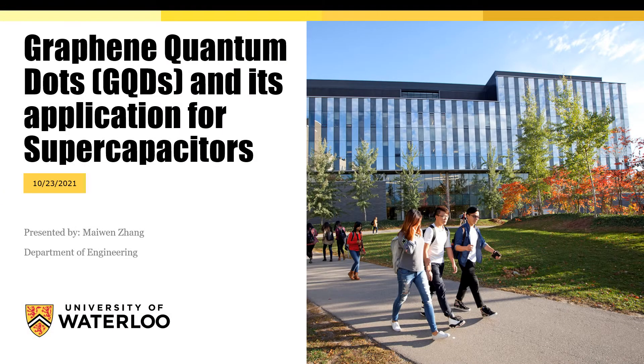Hi everyone, my name is Mai Wen Zhang and my topic is graphene quantum dots and its application for supercapacitors.